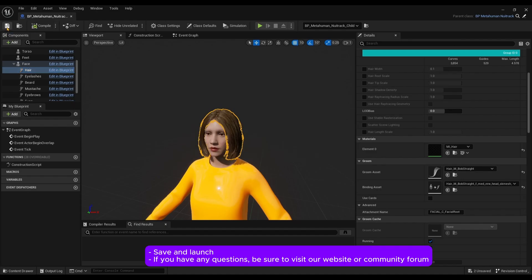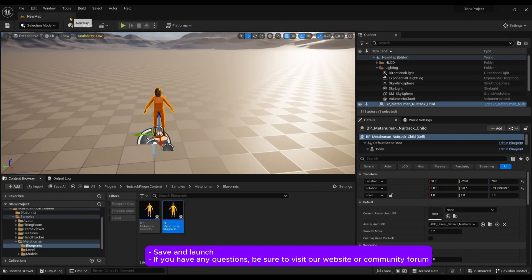Save and launch. If you have any questions, be sure to visit our website or community forum.